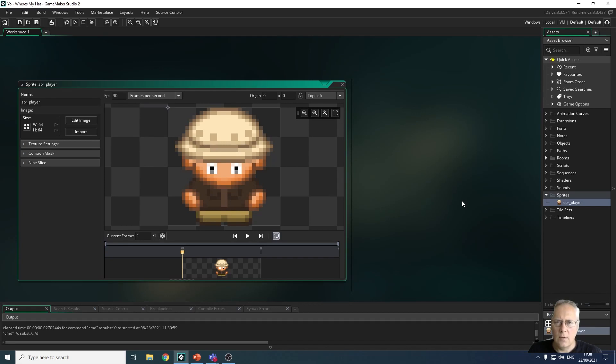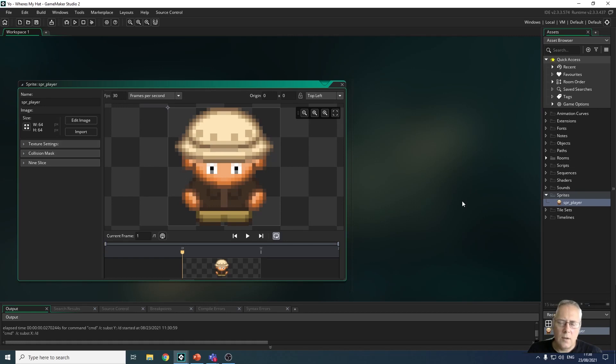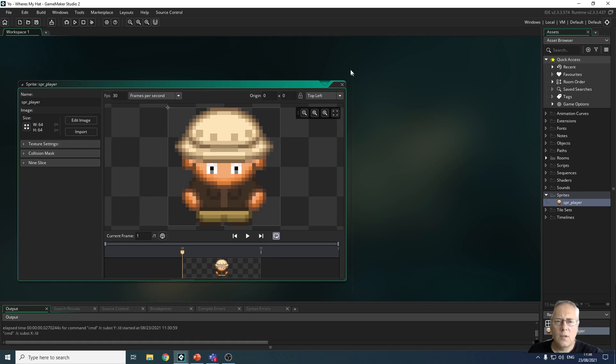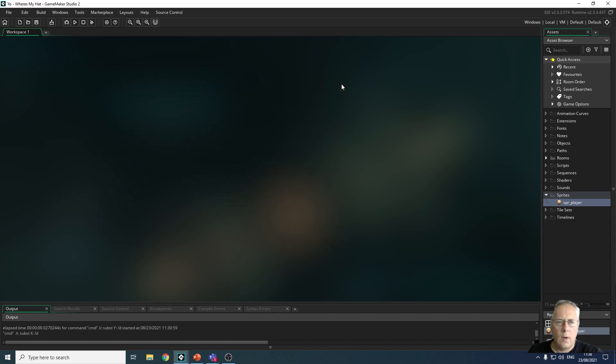You've created a sprite for your main character and you're going to use that now to add this sprite to an object which is its costume, and you're then going to add that object to a new room.